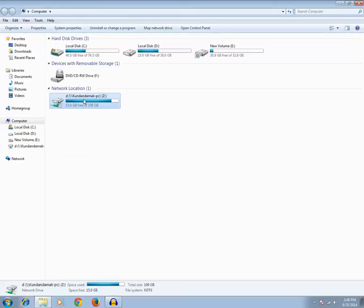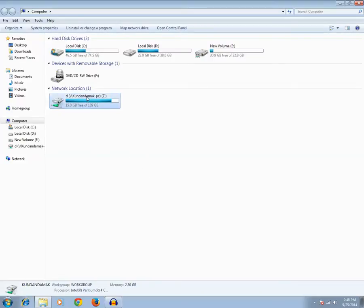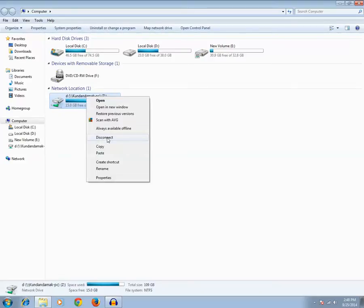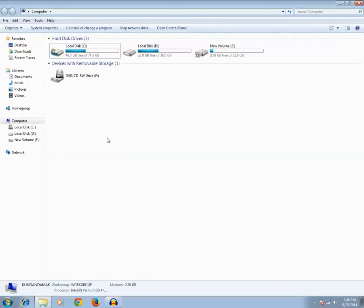So how can I remove this mapped drive from a network? It's very easy. What you need to do is you just need to right click on this drive and click on disconnect. As soon as you click on disconnect, the drive which was mapped in a network is now no longer available. This is how you can remove a mapped drive from a network.